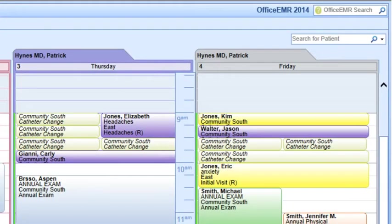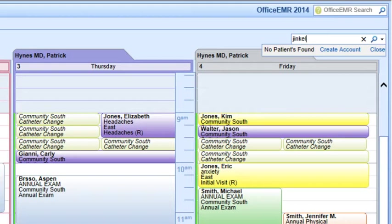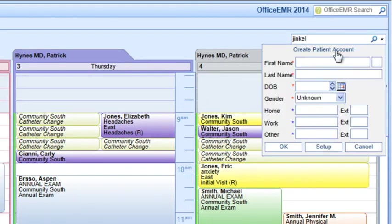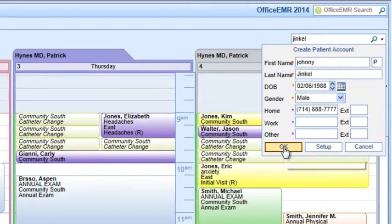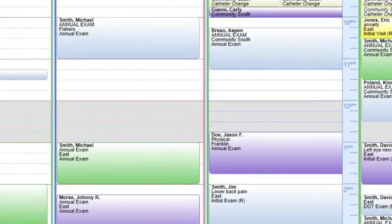If you search for a patient that doesn't exist, you can quickly and easily create a new patient and schedule an appointment. This keeps front desk staff highly productive, and employees like Cindy love coming to work.